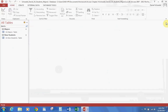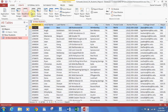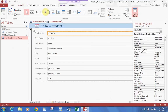In this lesson we're going to be looking at how to create a form. We looked at creating forms a little bit in the first lesson. Go ahead and open the New Students table, then go up to Create and click on Form. This creates a basic form.